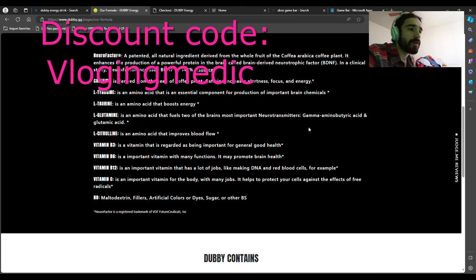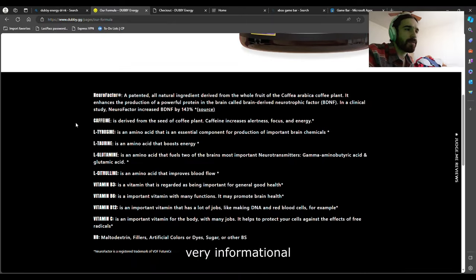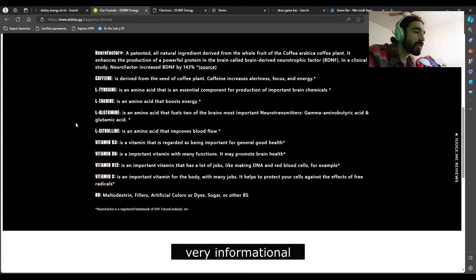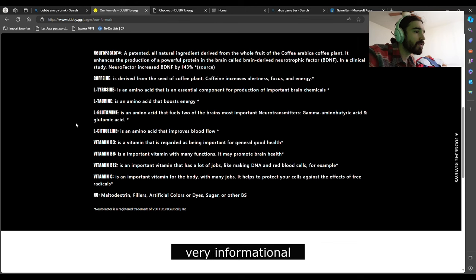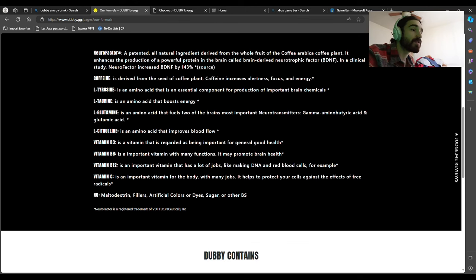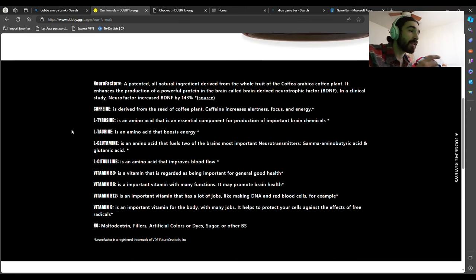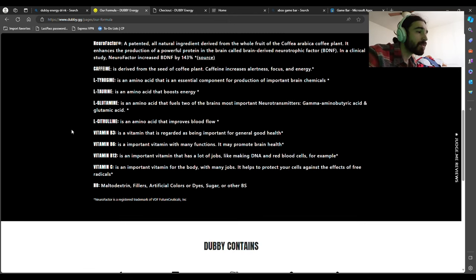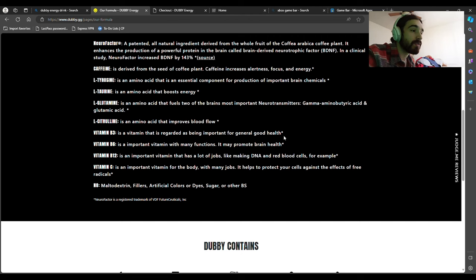L-glutamine fuels two of the brain's most important neurotransmitters. This is really informational and you can really learn from these ingredients. L-citrulline improves blood flow. I know some of these ingredients are actually in supplement stores like GNC. Vitamin B3 is good for general health, so there's vitamins in here that are actually good for you.